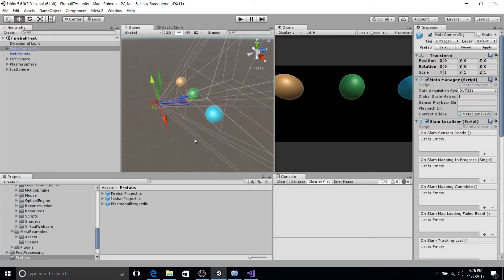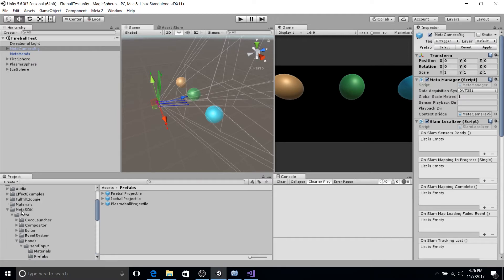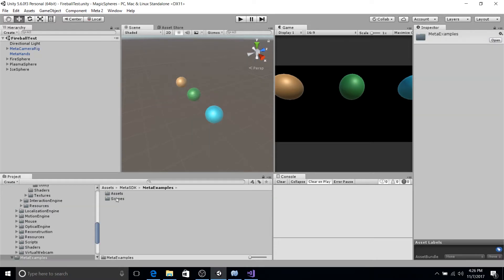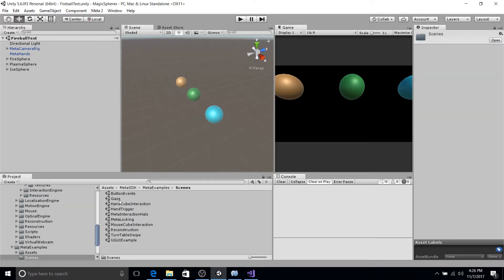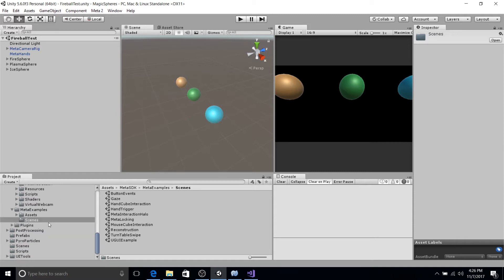If you're in doubt, you could always look at the example scenes in the Meta SDK. So meta example scenes, you can look at the positioning and the scaling of objects in these scenes as a reference if you're ever having trouble with positioning.